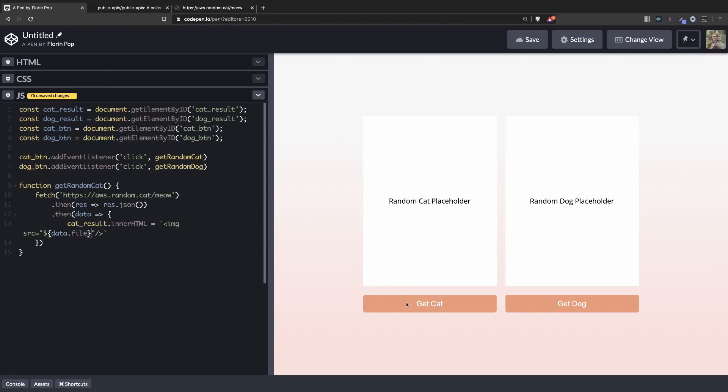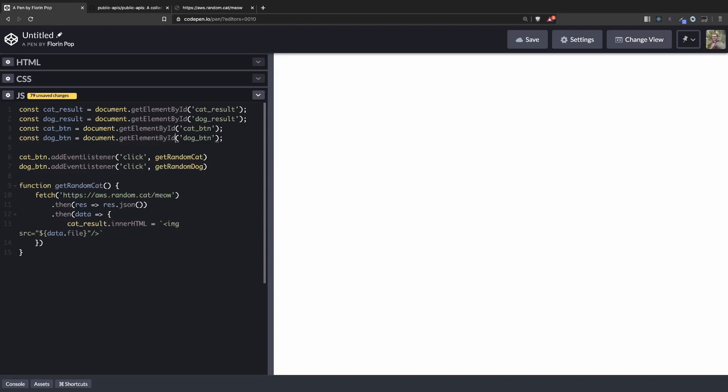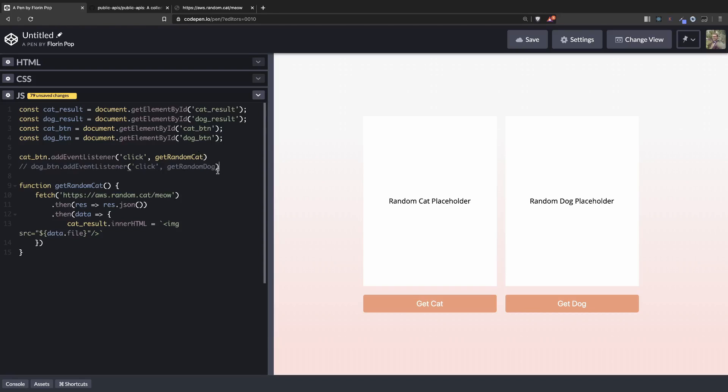Let's see if this works. If we're going to click the button we should get a random image. Oops. It's not working. Because here we have a capital D. So that's not the key. And also we don't have yet the get random dog function.